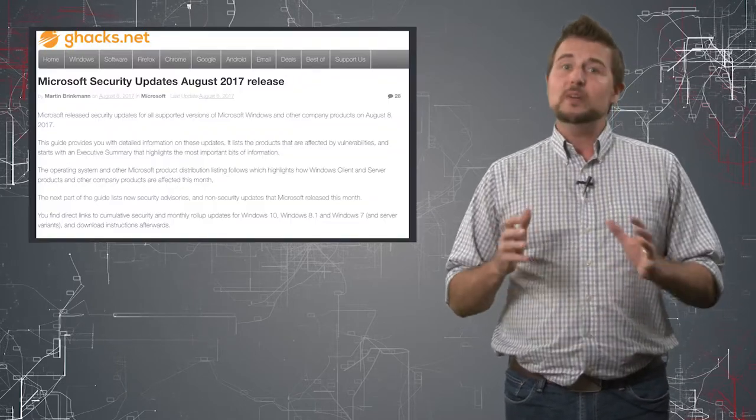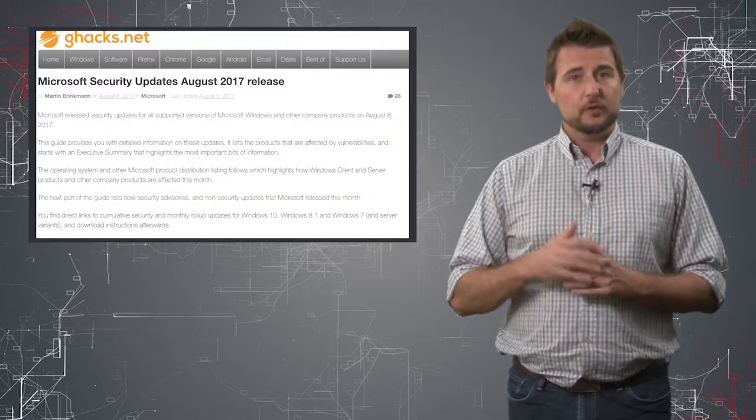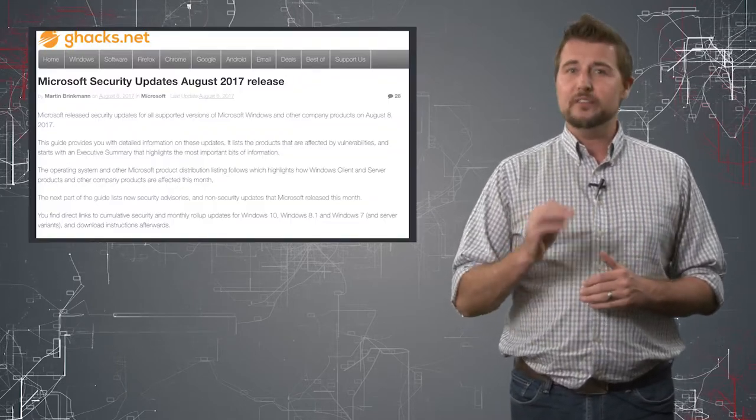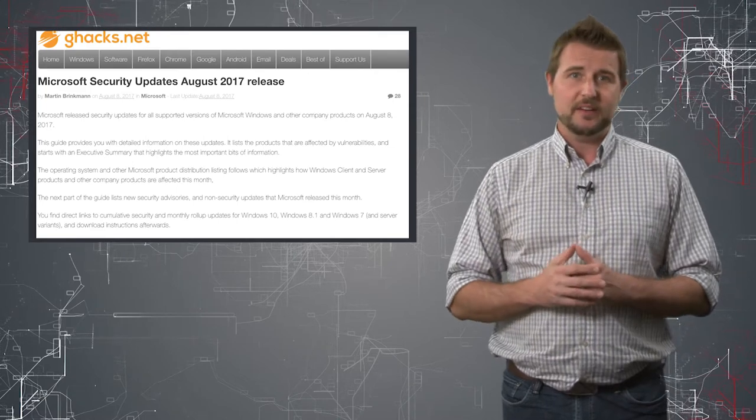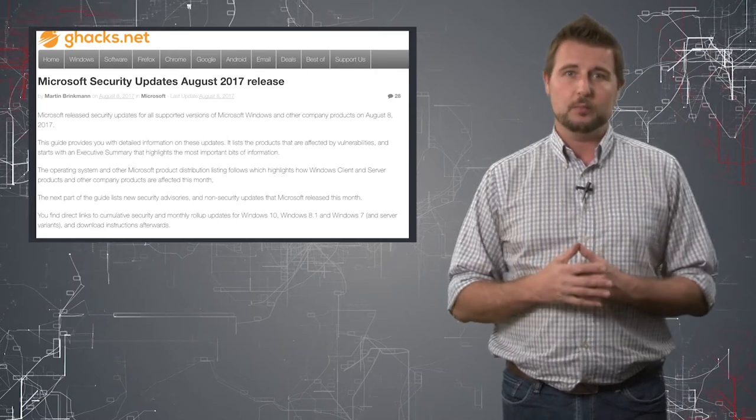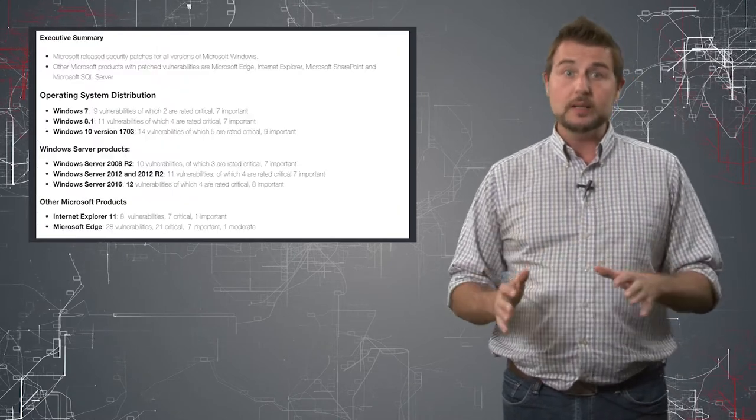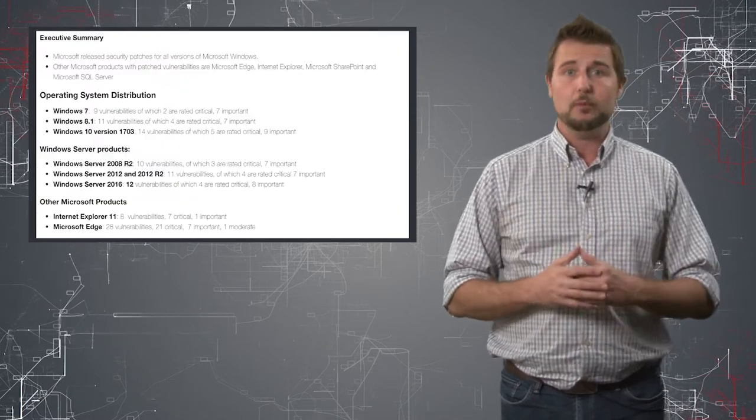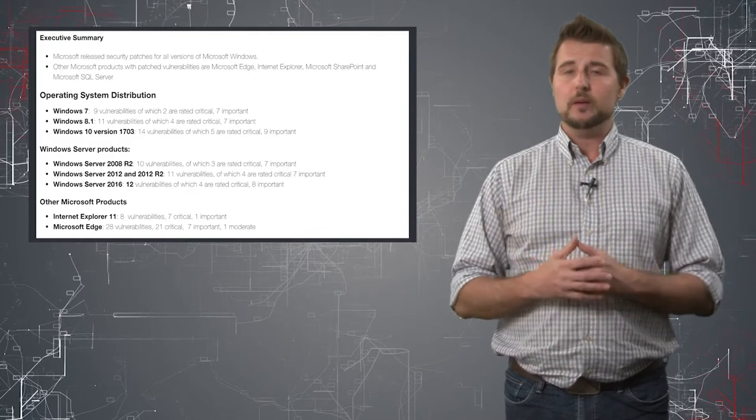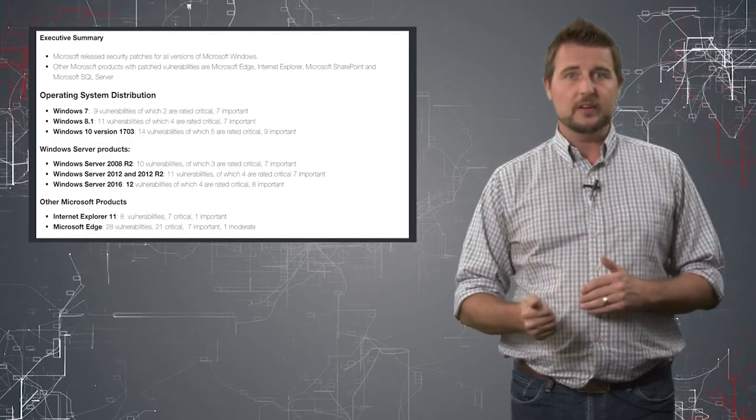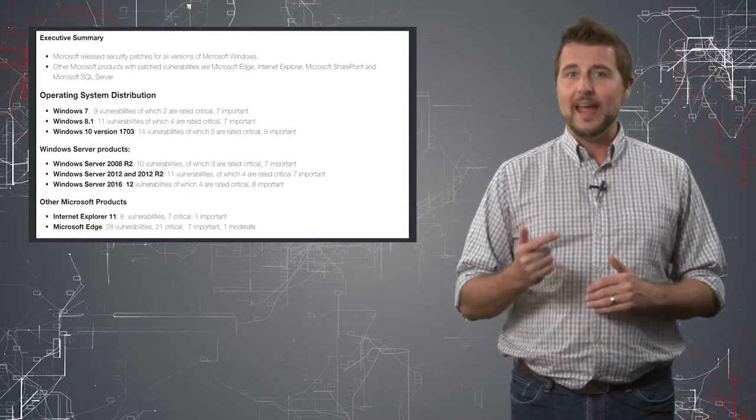Microsoft released updates for just under 50 vulnerabilities that affect a wide array of their products, including many of their operating systems and both their browsers, Internet Explorer and the Edge browser.